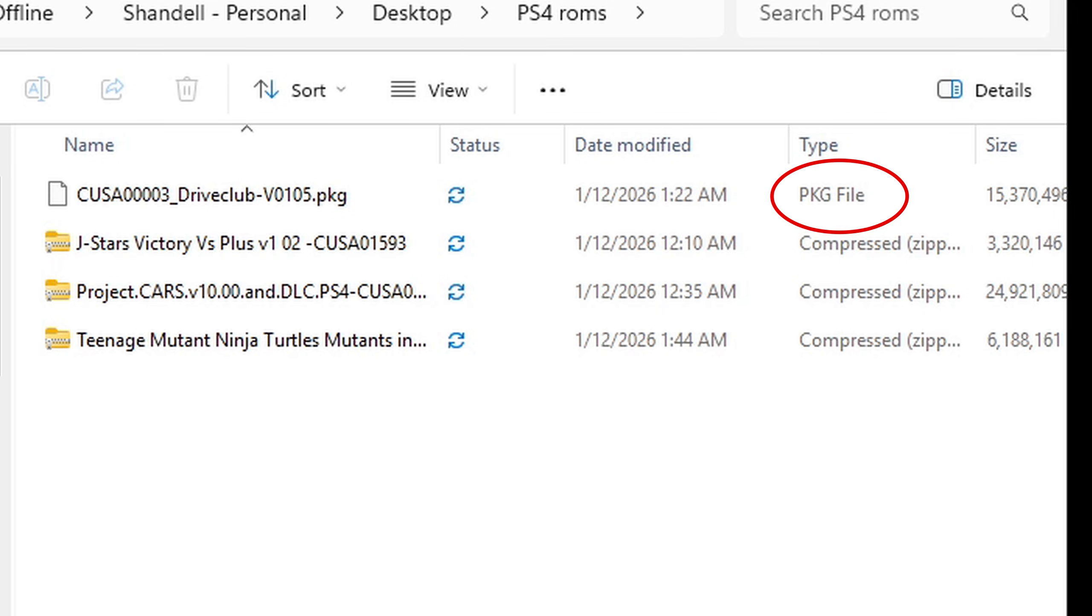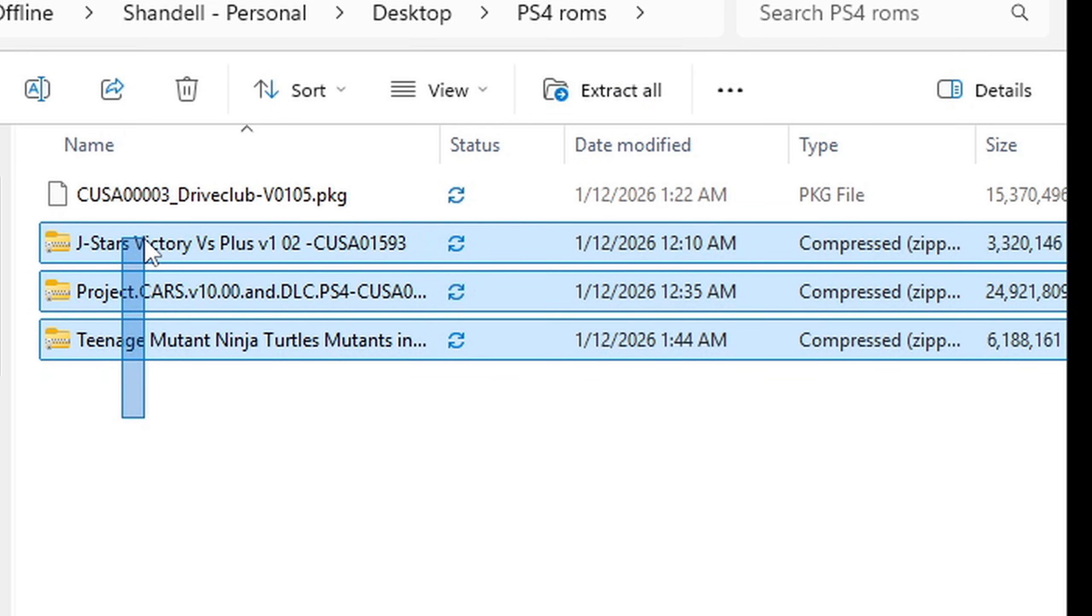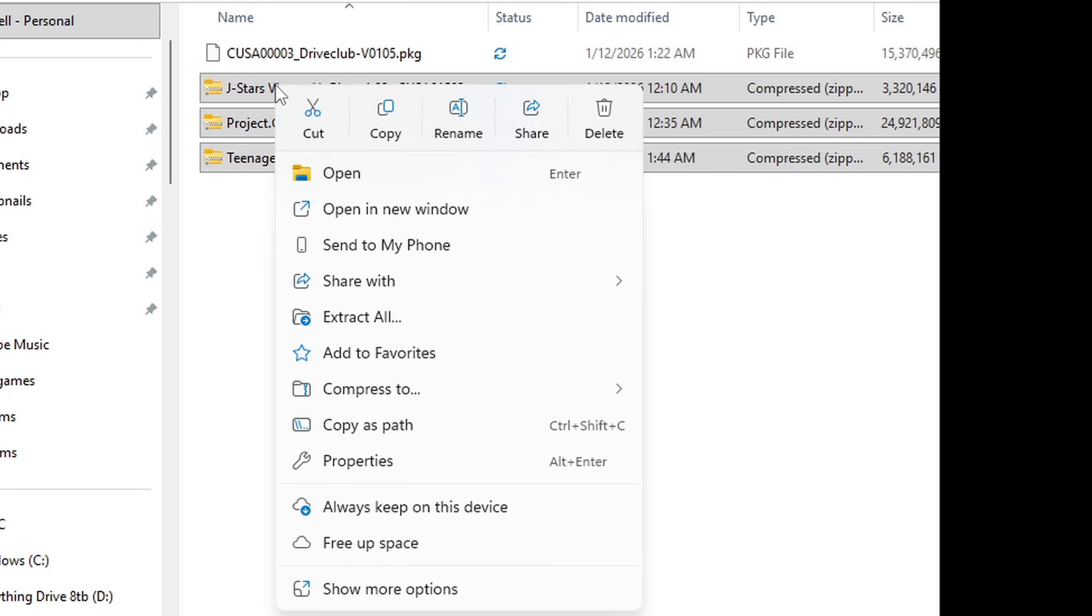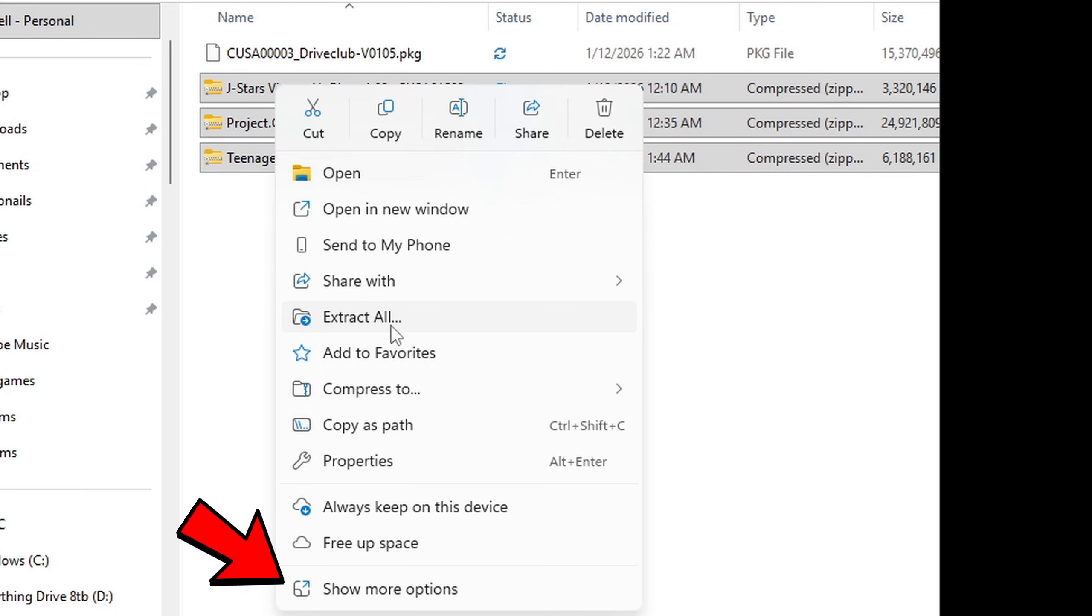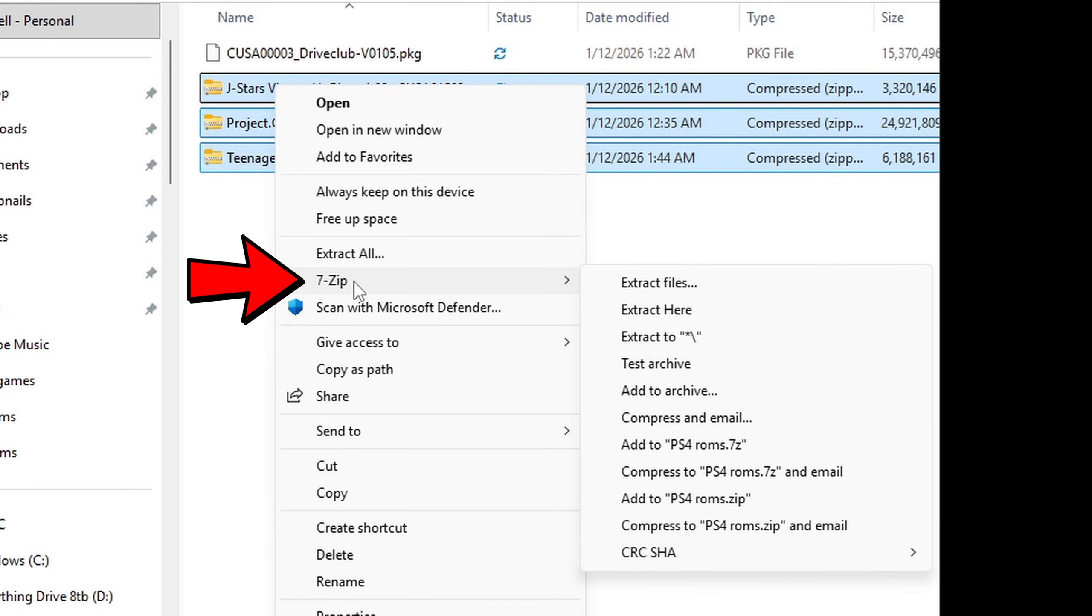Now in some cases when you download a ps4 rom it will download as a pkg file. In other cases it will download as a compressed file and these files will need to be extracted. So let's go ahead and highlight all three of these files. Now we're going to right click. If you want to use your windows built-in extractor then you can come to extract all but I prefer to use 7-zip so I'm going to come down to show more options, 7-zip and extract here.